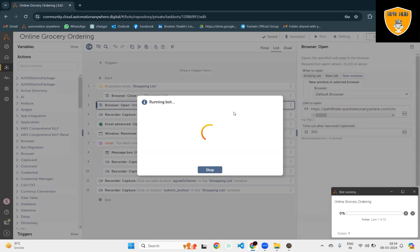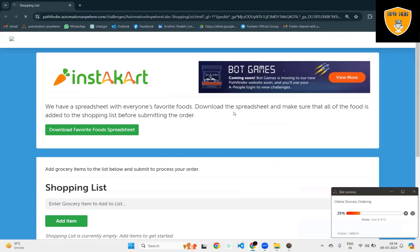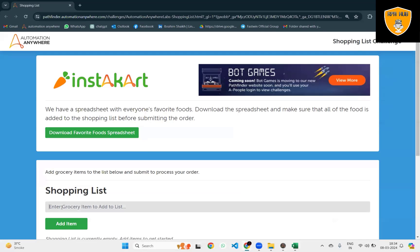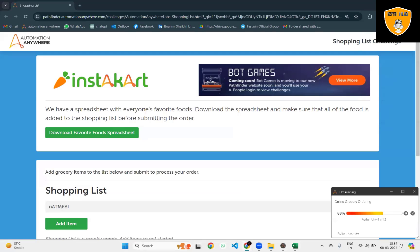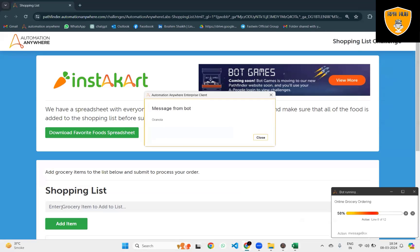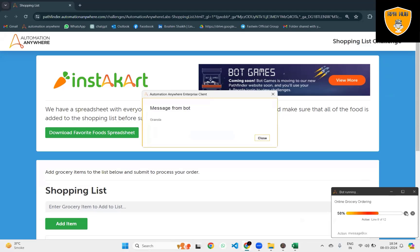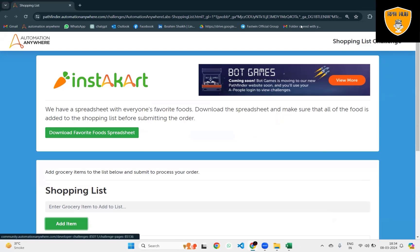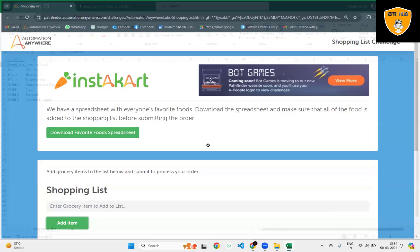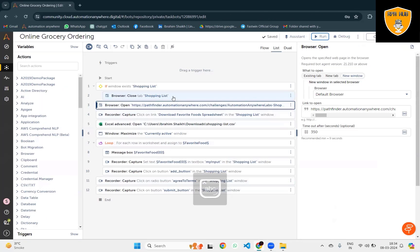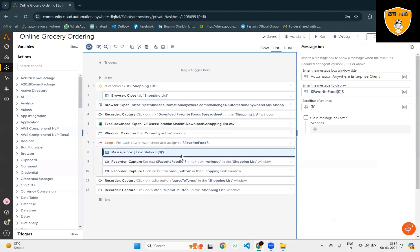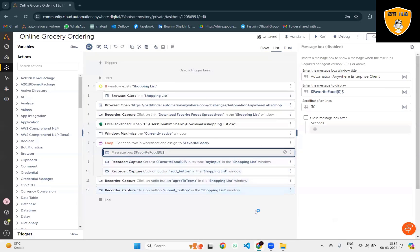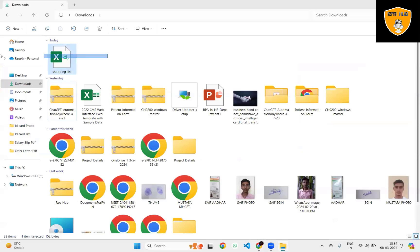Now you can see we have this Excel data available - it's showing on message box and starting to enter this value into the shopping list.